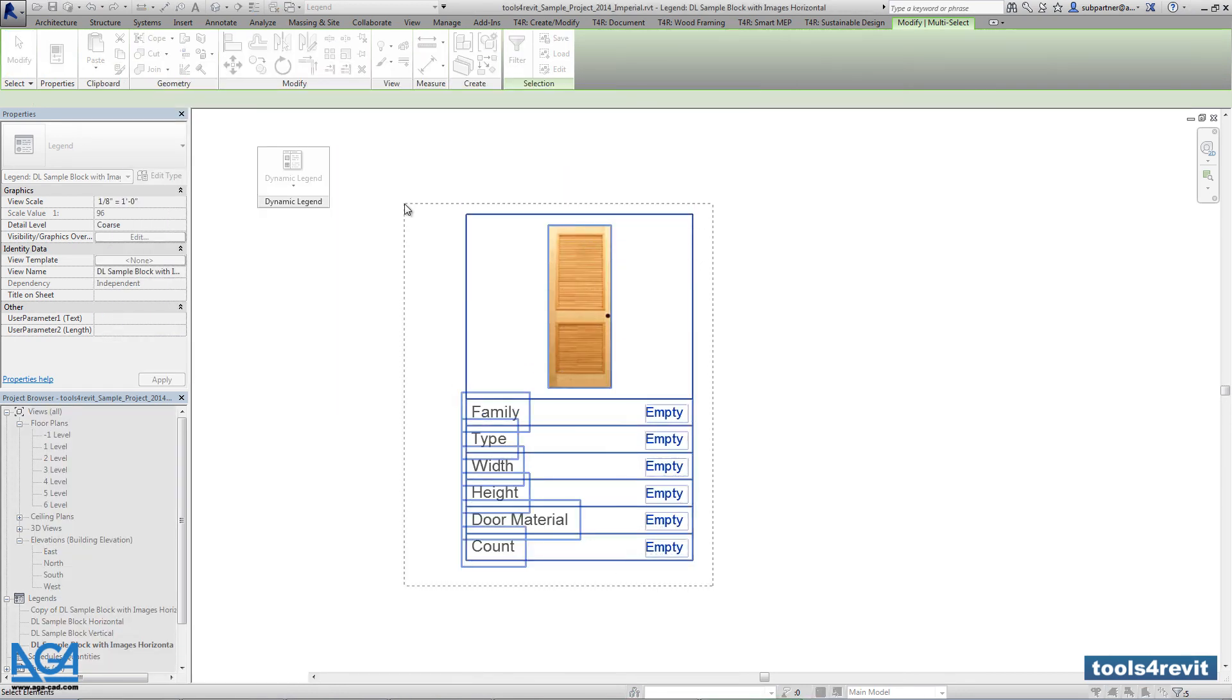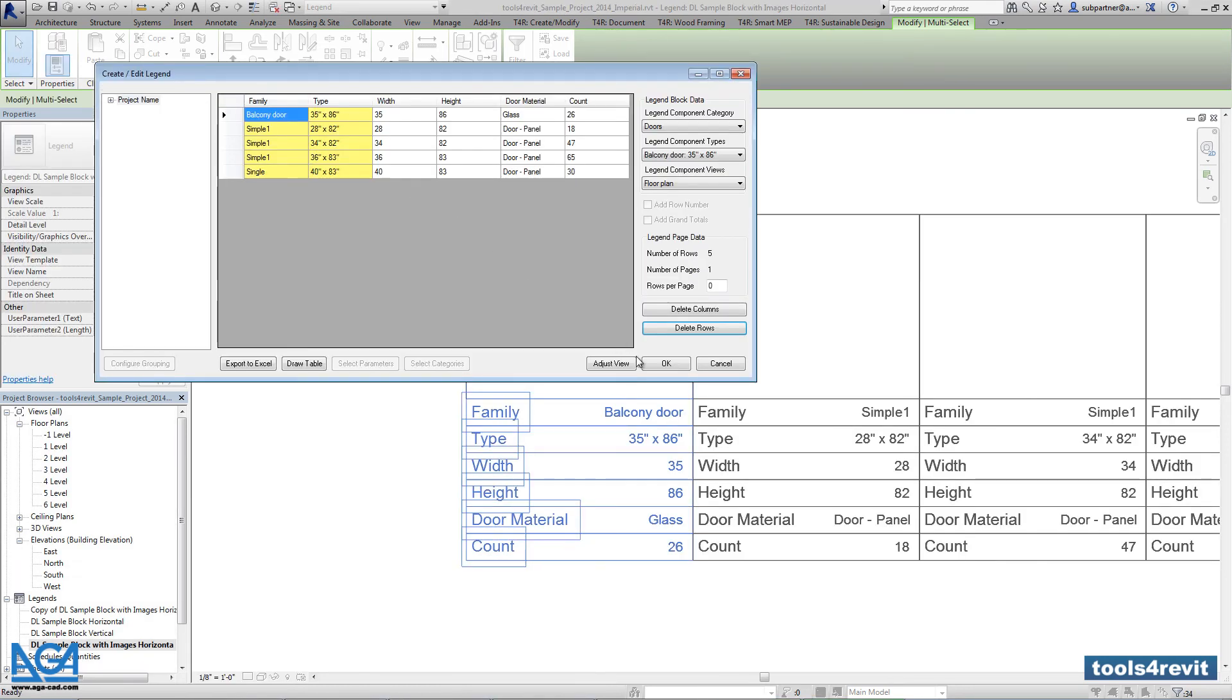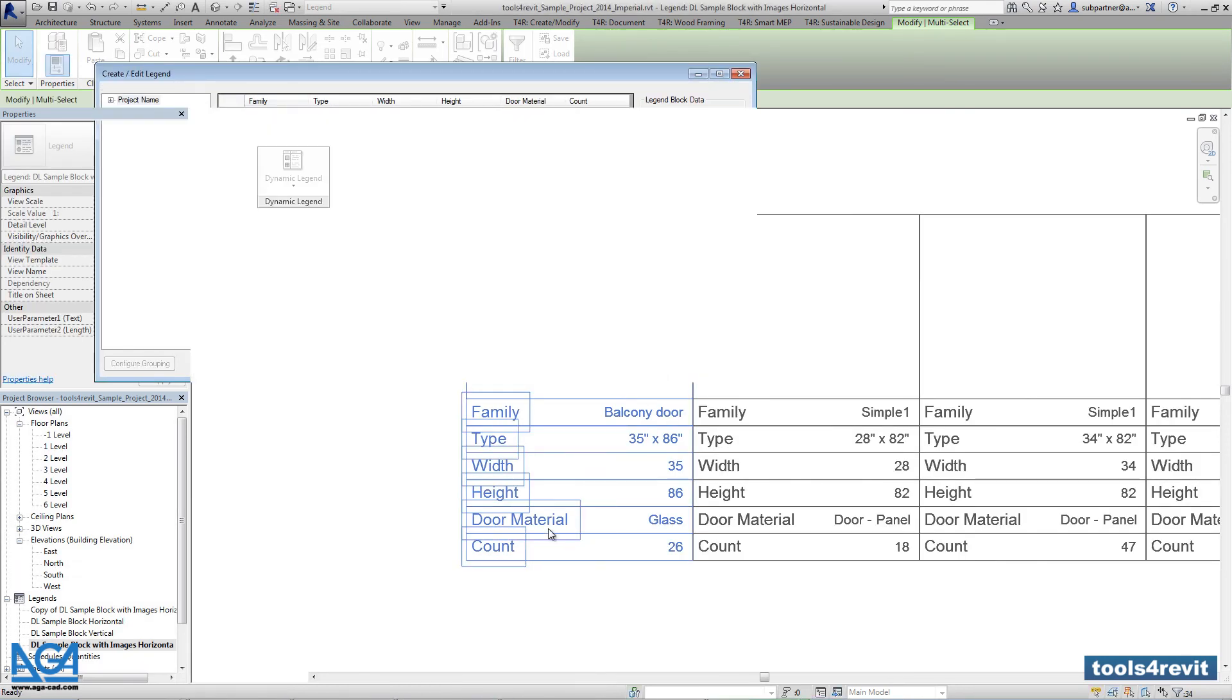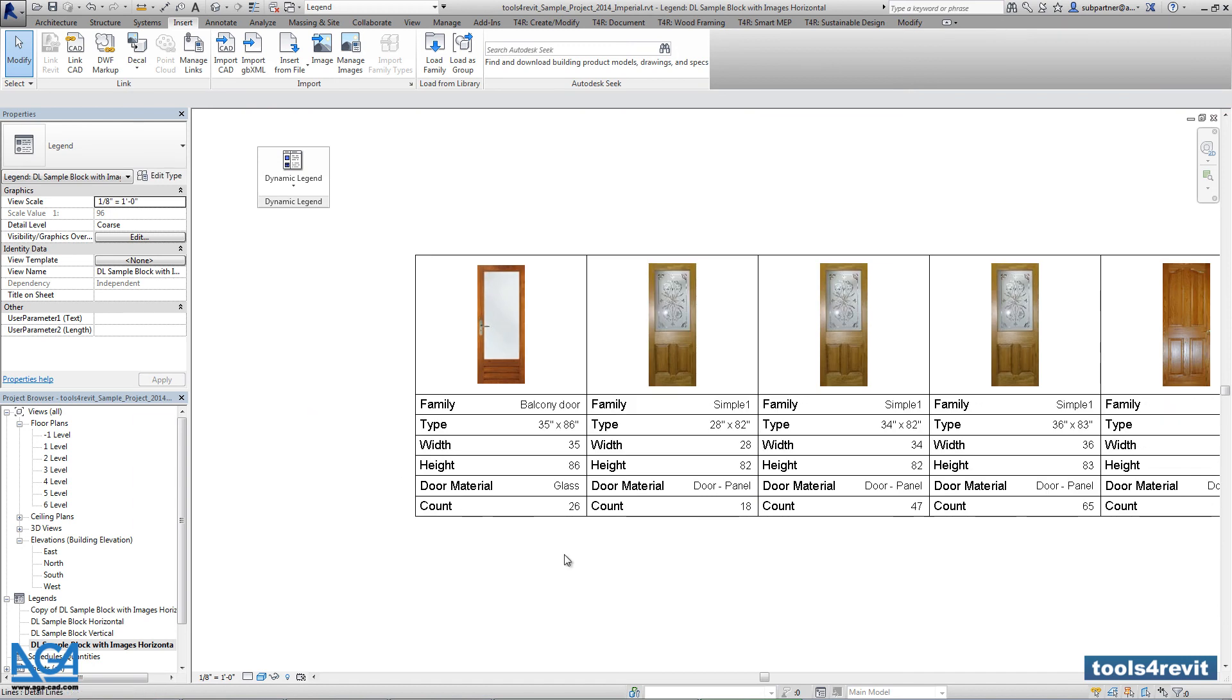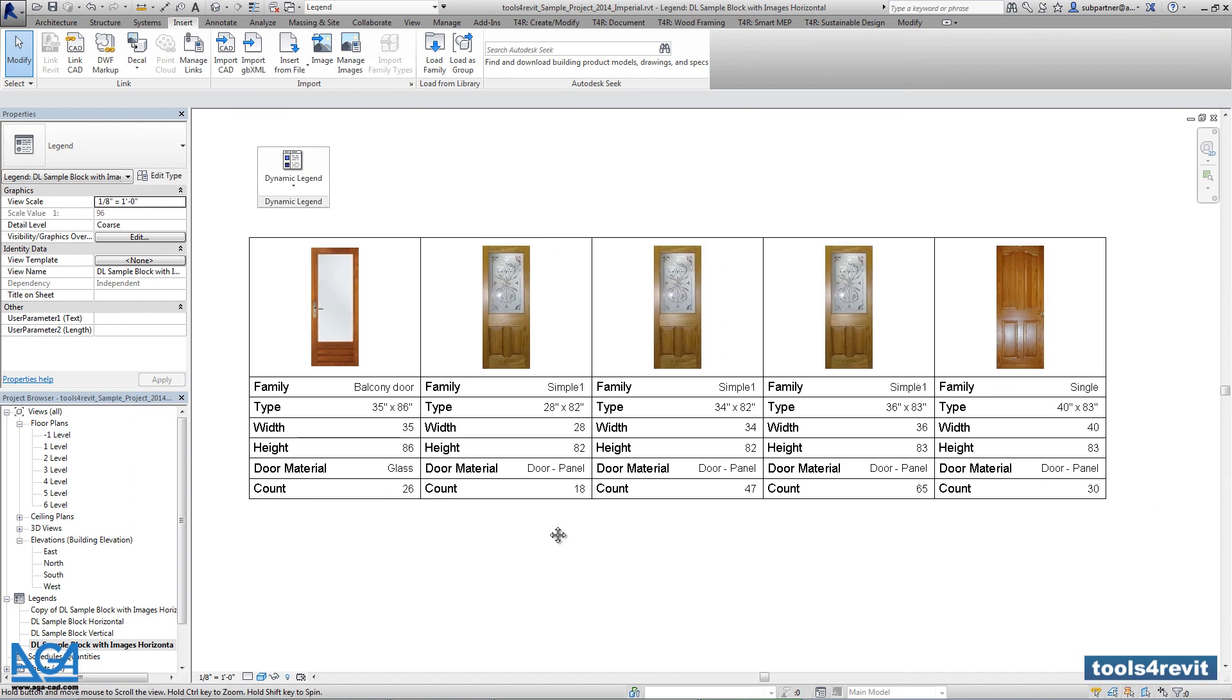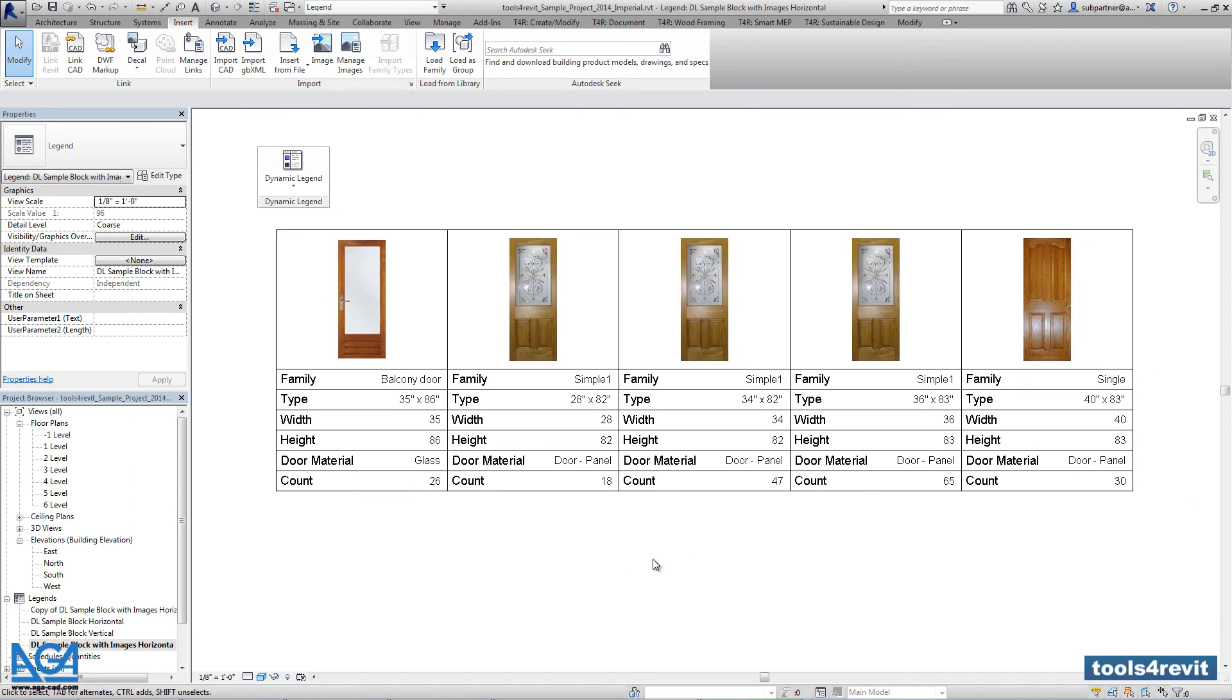That's it. The tool created a door legend with the images from the catalog of my computer, or it can be from your server.